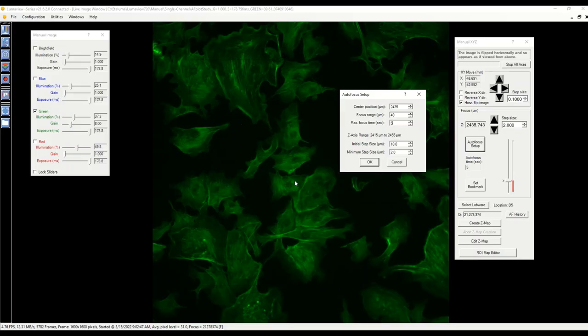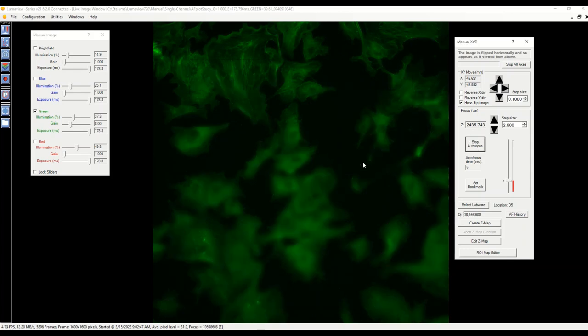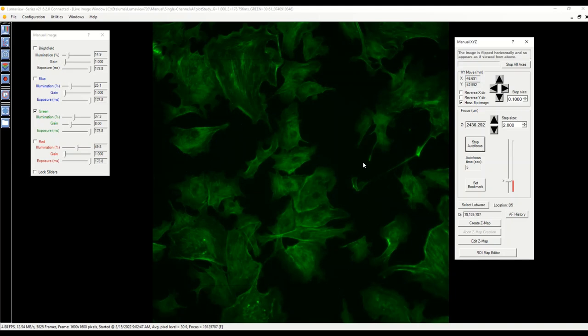If we ask the software to perform an autofocus when given an expected true focus level and a range to search, we see that the algorithm uses sequentially smaller steps in reduced range until identifying a contrast maximum.